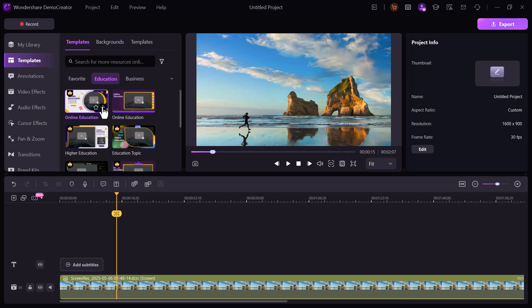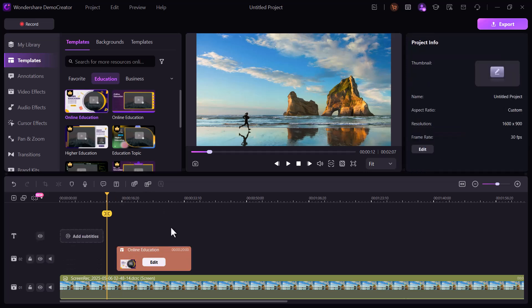The template section offers professionally designed layouts that can instantly enhance your video visuals. I applied one to my clip and it looked great.